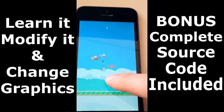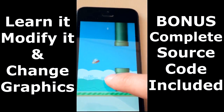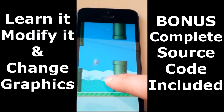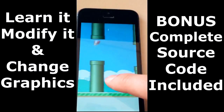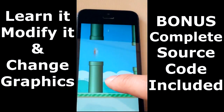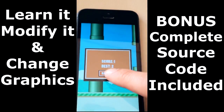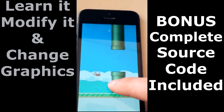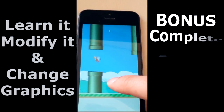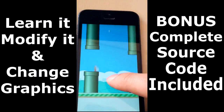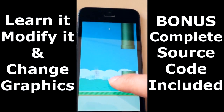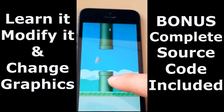Hello there! Here's the great bonus I've prepared for my AppDevSecret students. Now I'm sure you've heard about Flappy Bird, a legendary addictive game that became so popular the developer even had to pull it off the App Store.